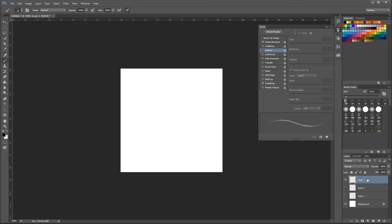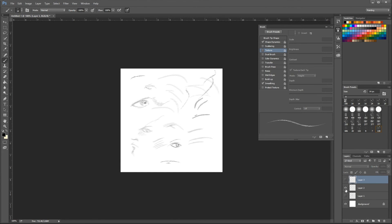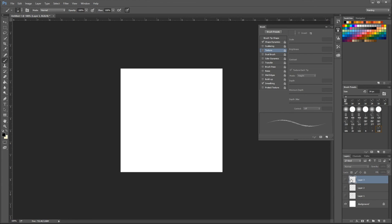So there you go guys — your own pencil brush. But if you're as lazy as me, you can download it in the description of the video.